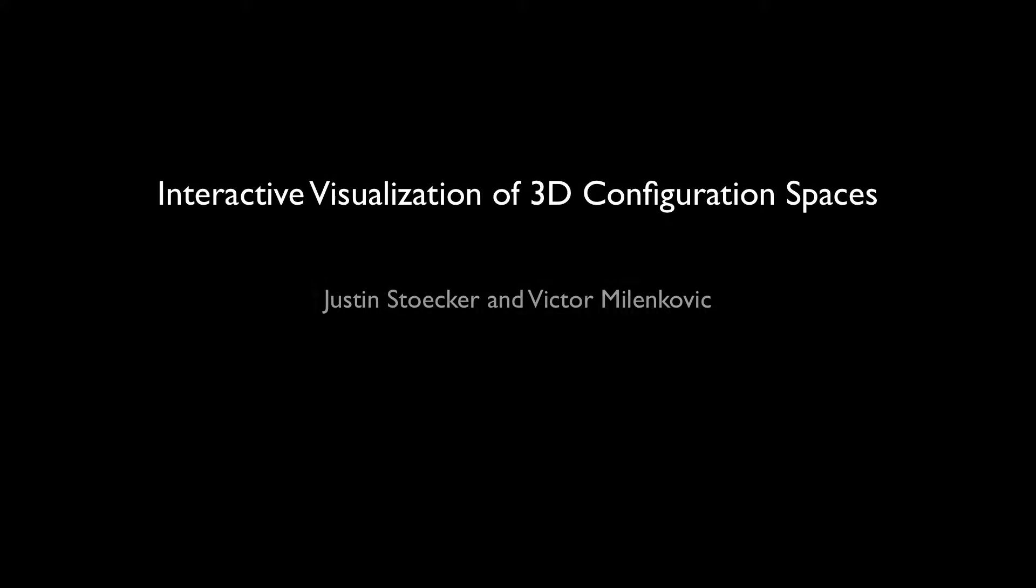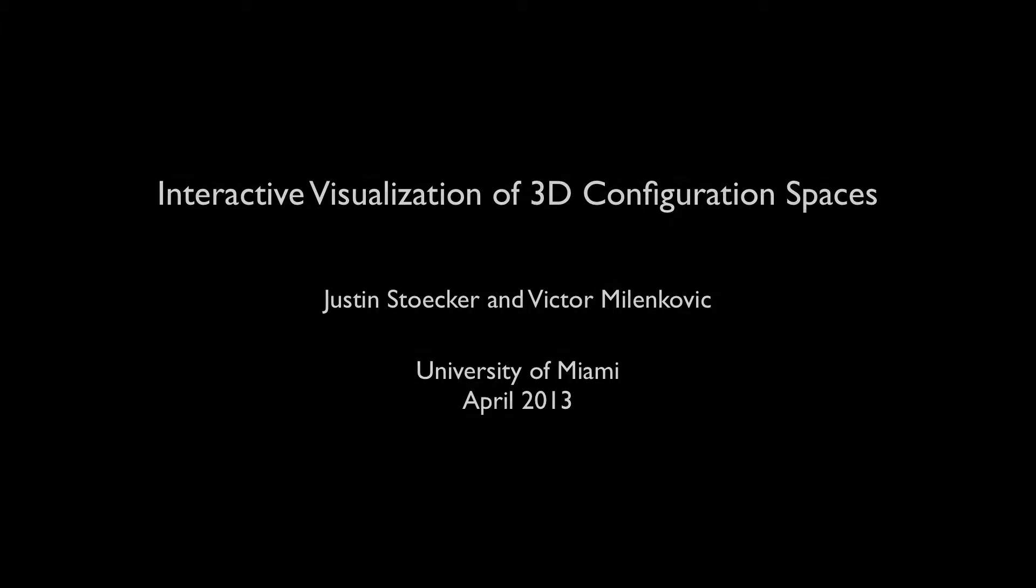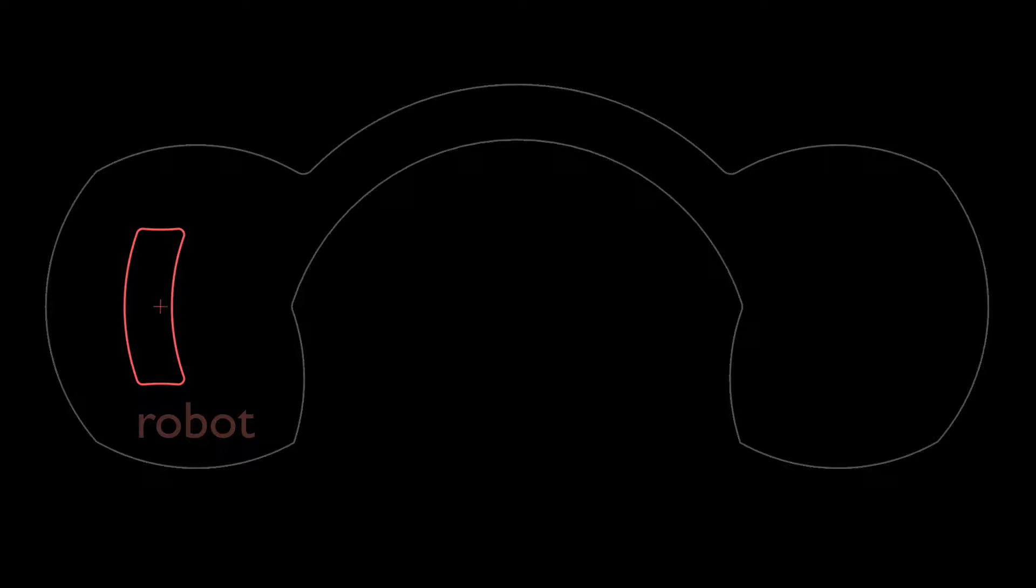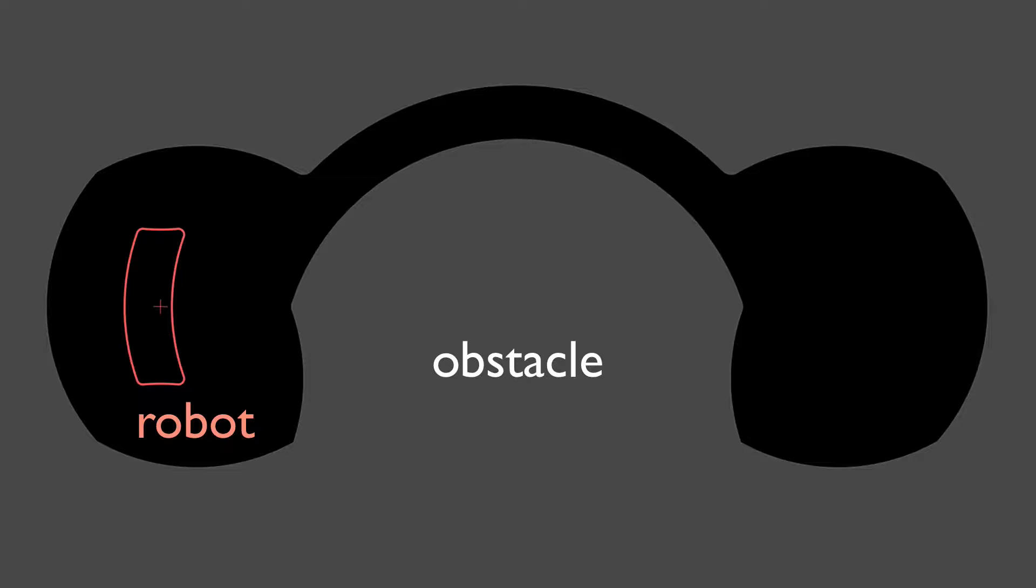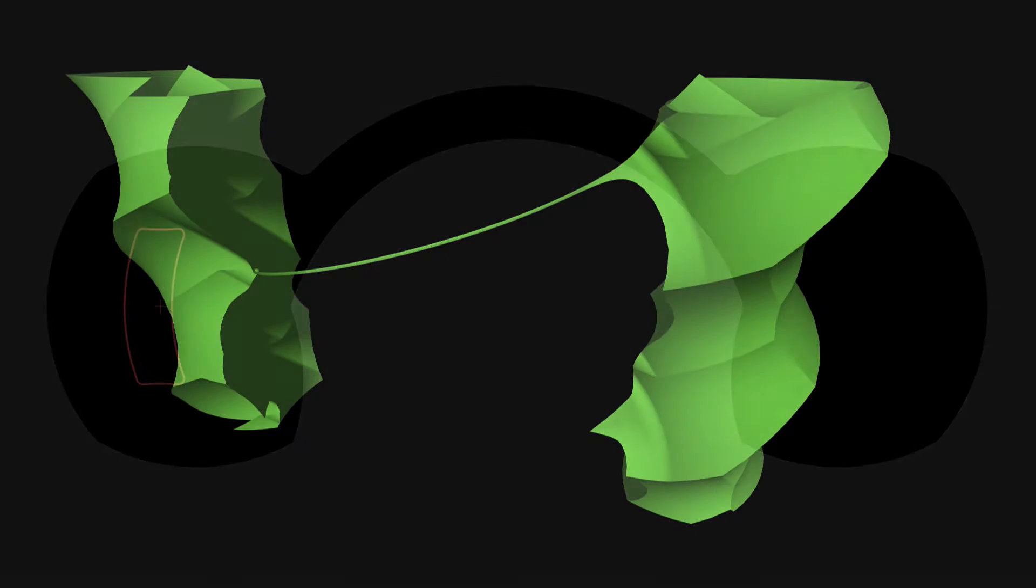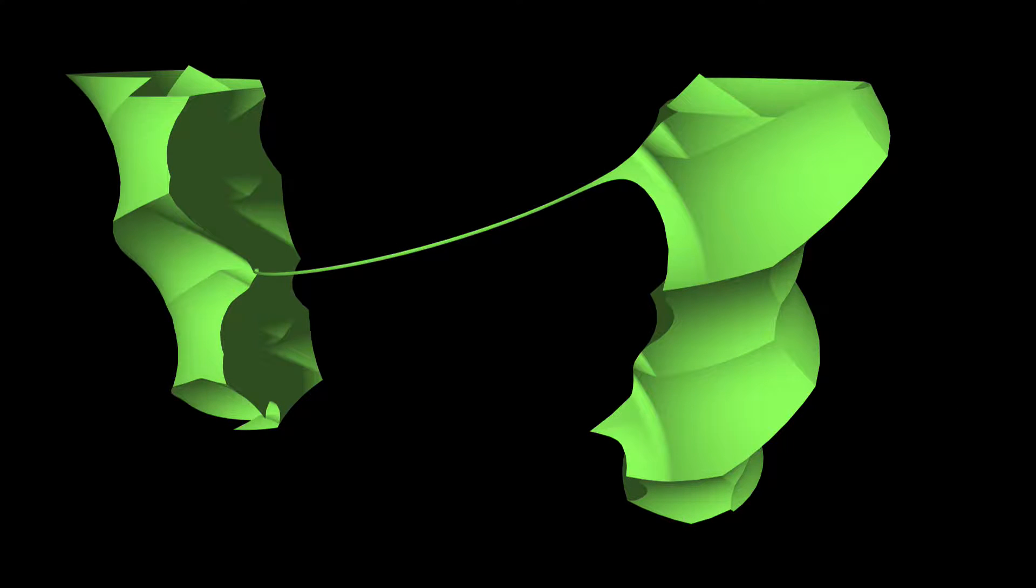In this video, we present a tool for interactively exploring the configuration space of a planar robot that navigates static planar obstacles. Configuration spaces can be difficult to grasp initially, and the purpose of our software is to illustrate the relationship between a two-dimensional physical space and three-dimensional configuration space.